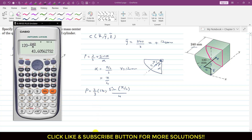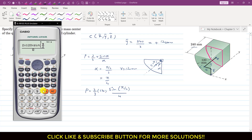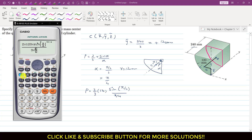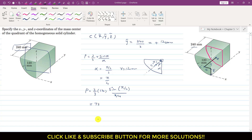So P = (2/3) × 120 × sin(π/4) / (π/4). The calculator needs to be in radians. Computing: 2 × 120 × sin(π/4) divided by (3 × π/4). This gives us approximately 72.03 mm.